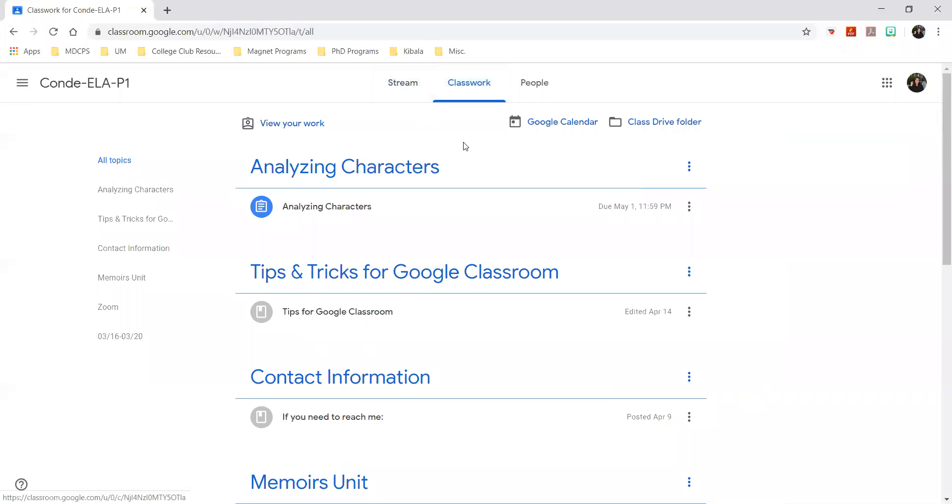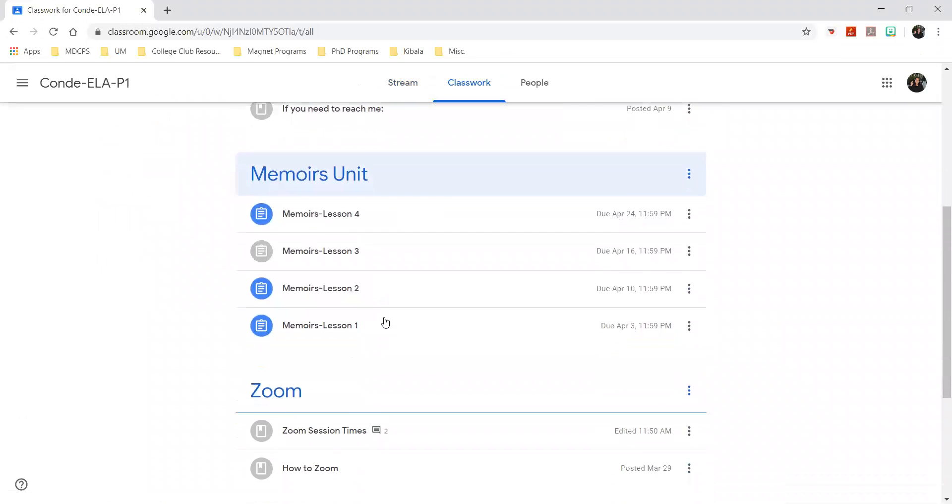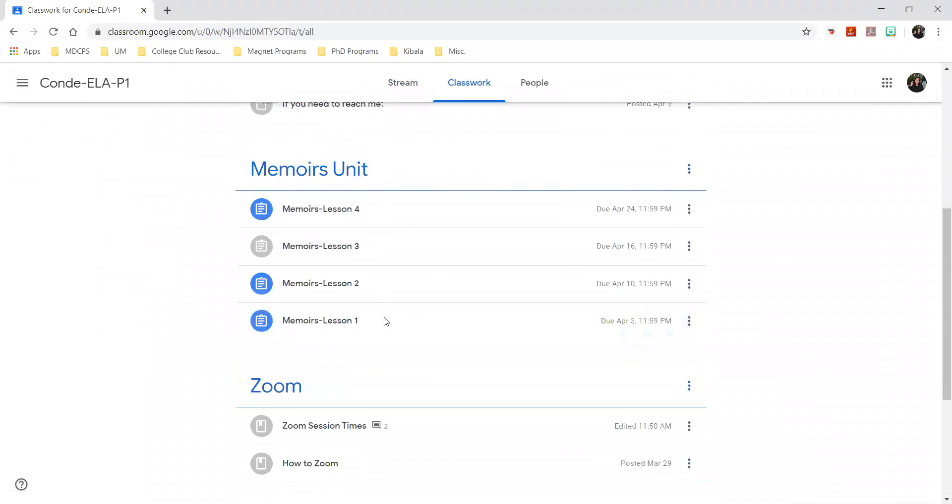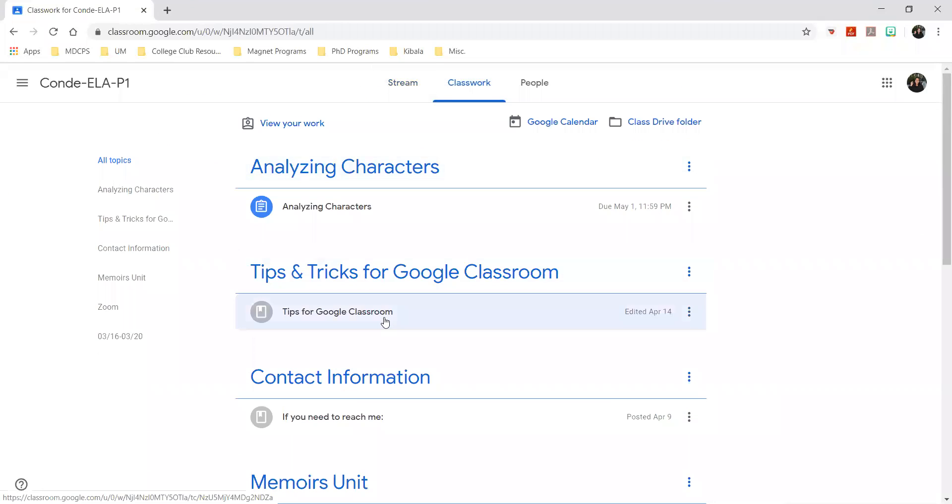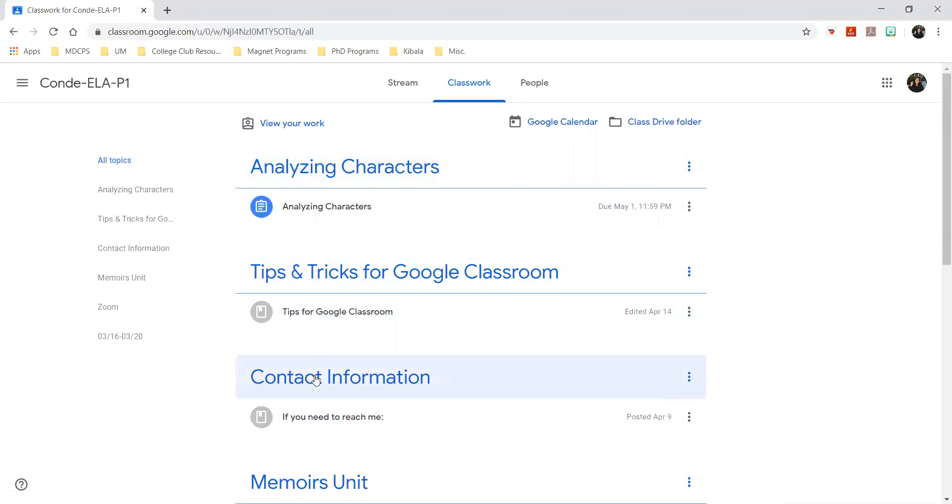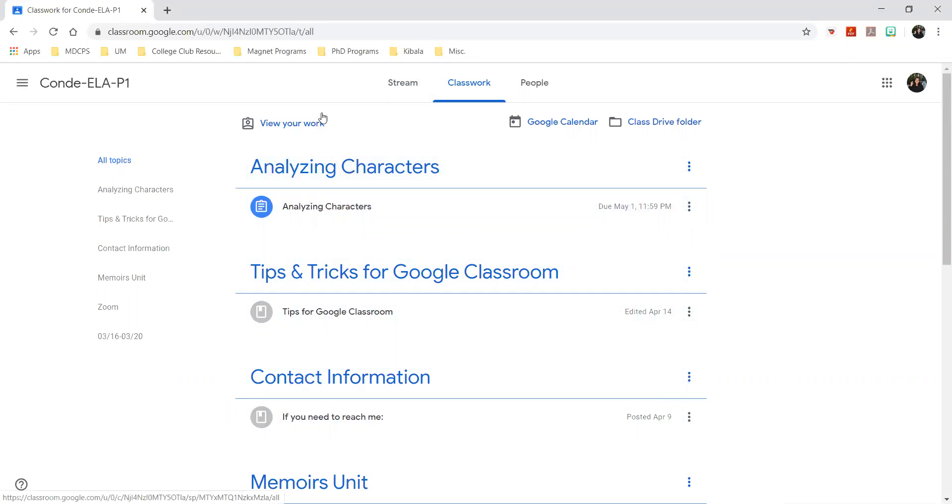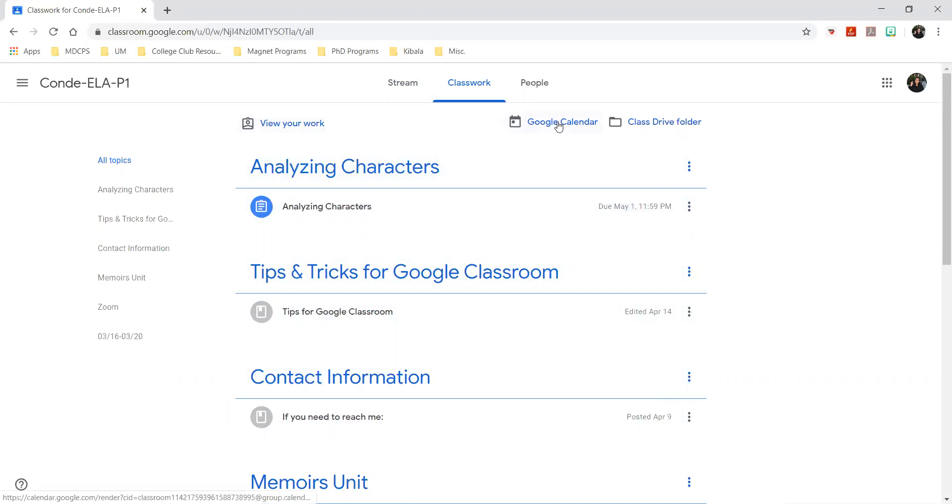We're going to look at classwork. If you click on classwork, you have all of these different categories for all of the assignments that you received from me and different materials that I've added for the class. Then you can view your work here, there's a Google calendar here in case you want to add due dates for your assignments, and then class drive folders.